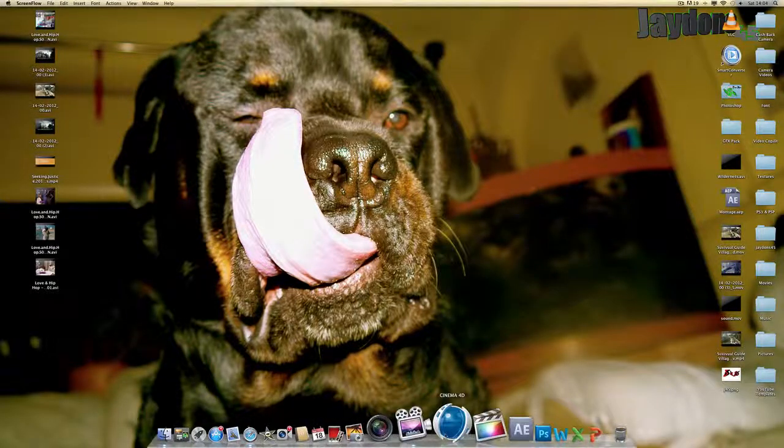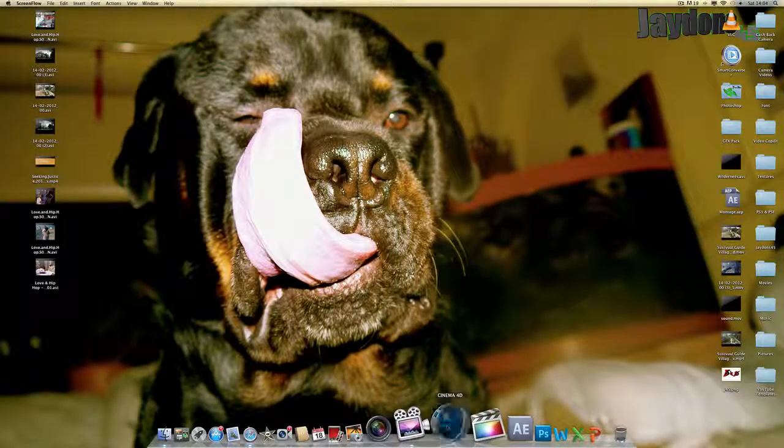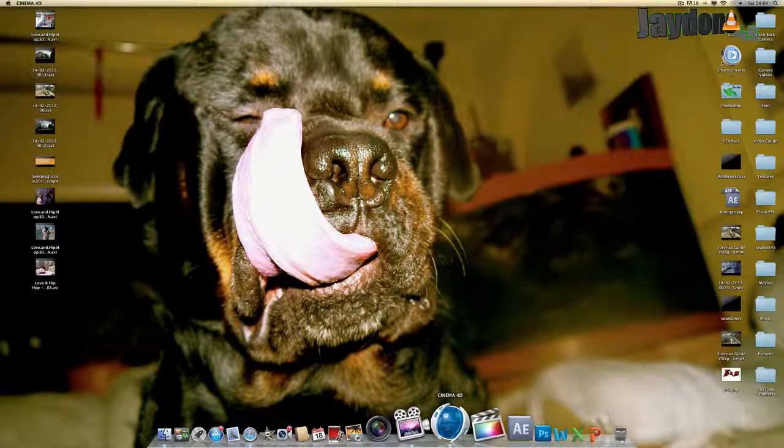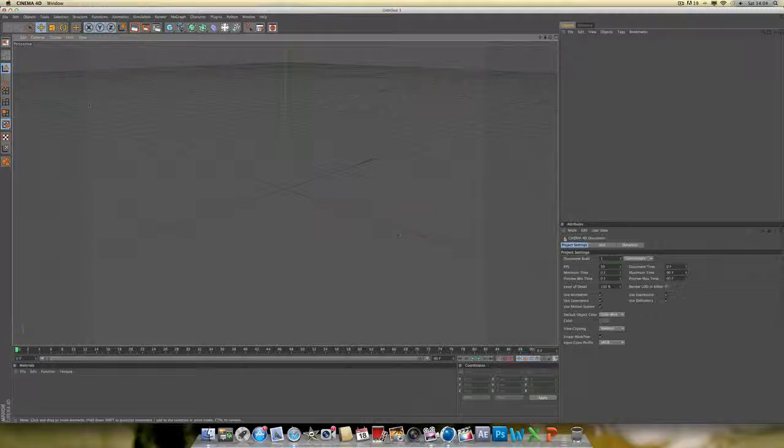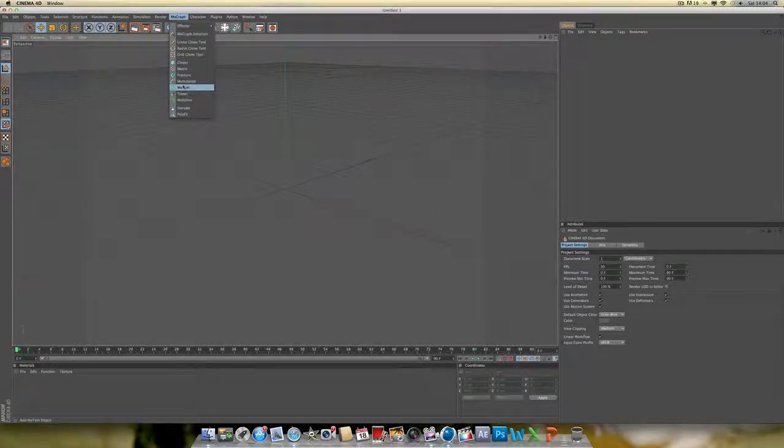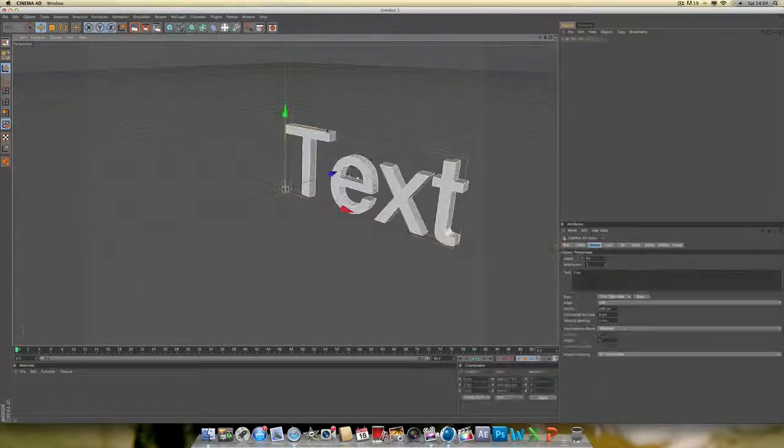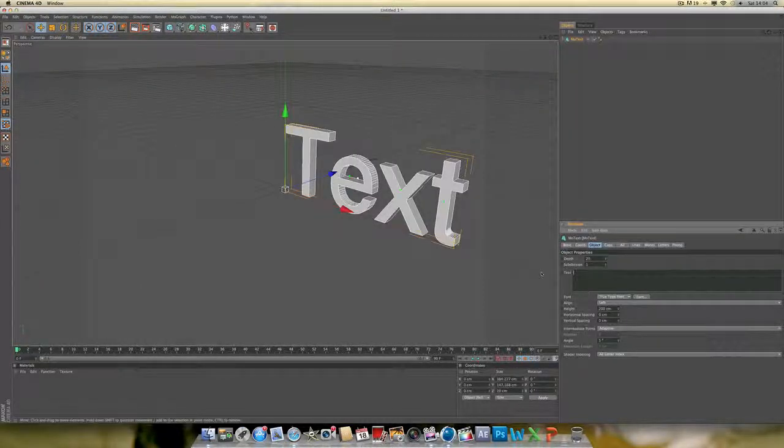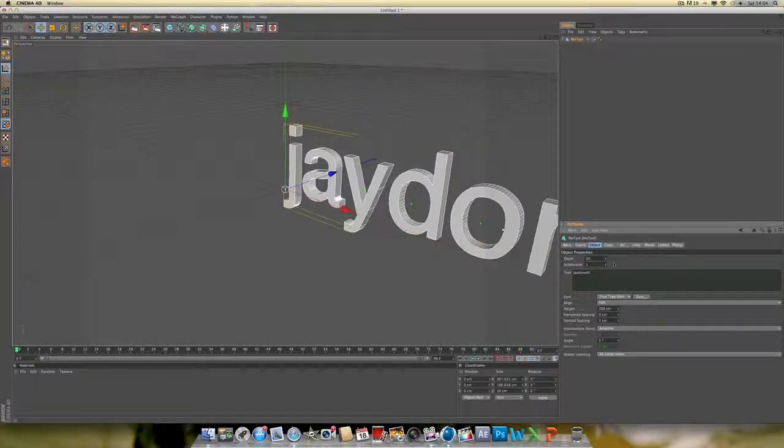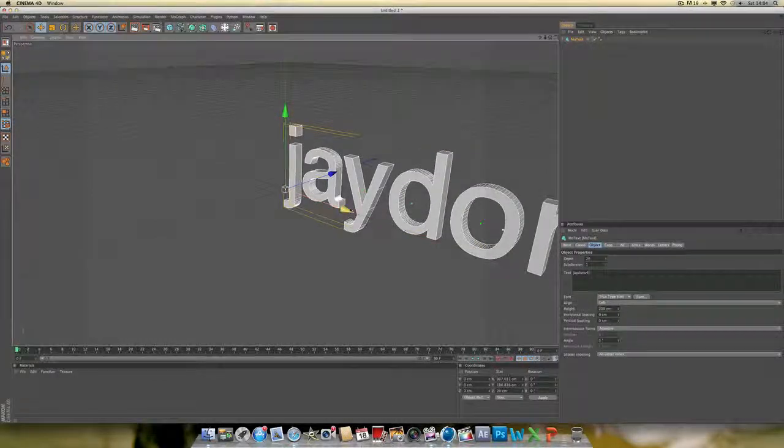Click on Cinema 4D and let it load up. To add your text or shapes, go to MoGraph - I'm going to use MoText. Type in Jaydons45, click anywhere, and drag it to the middle, roughly centered.